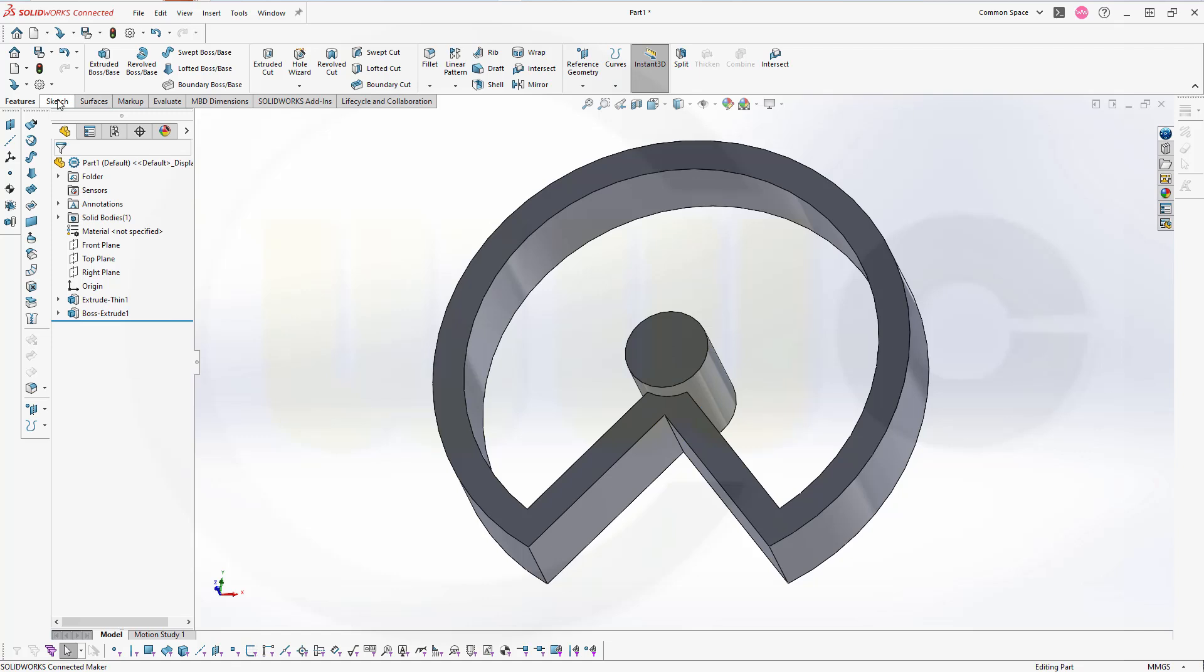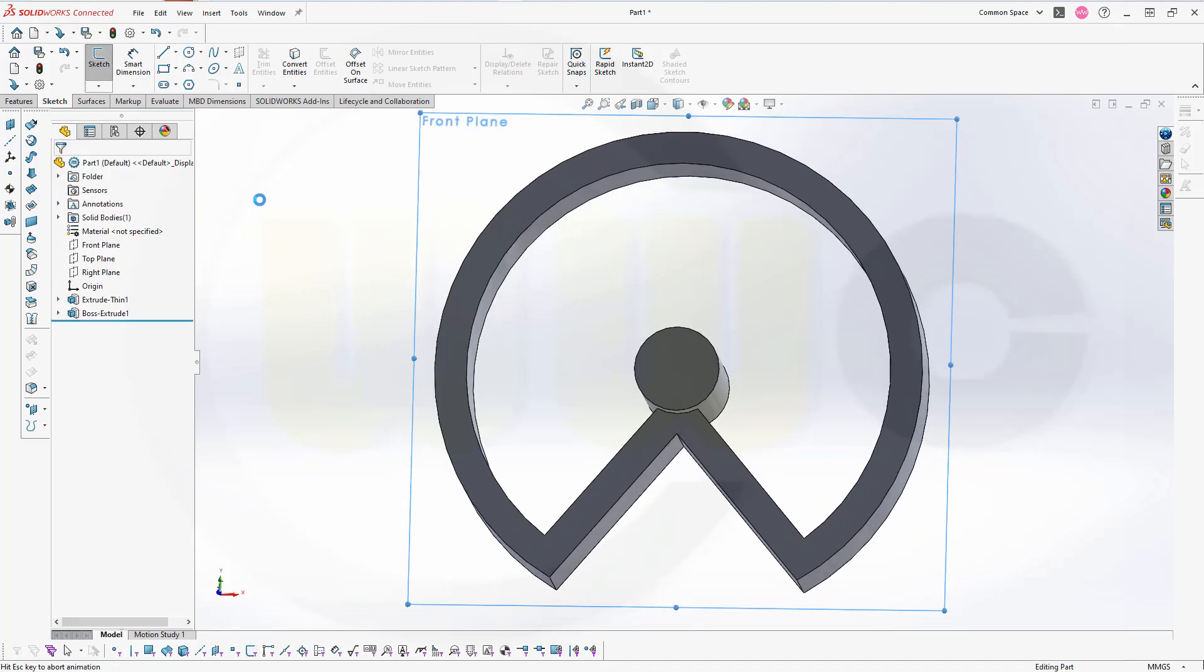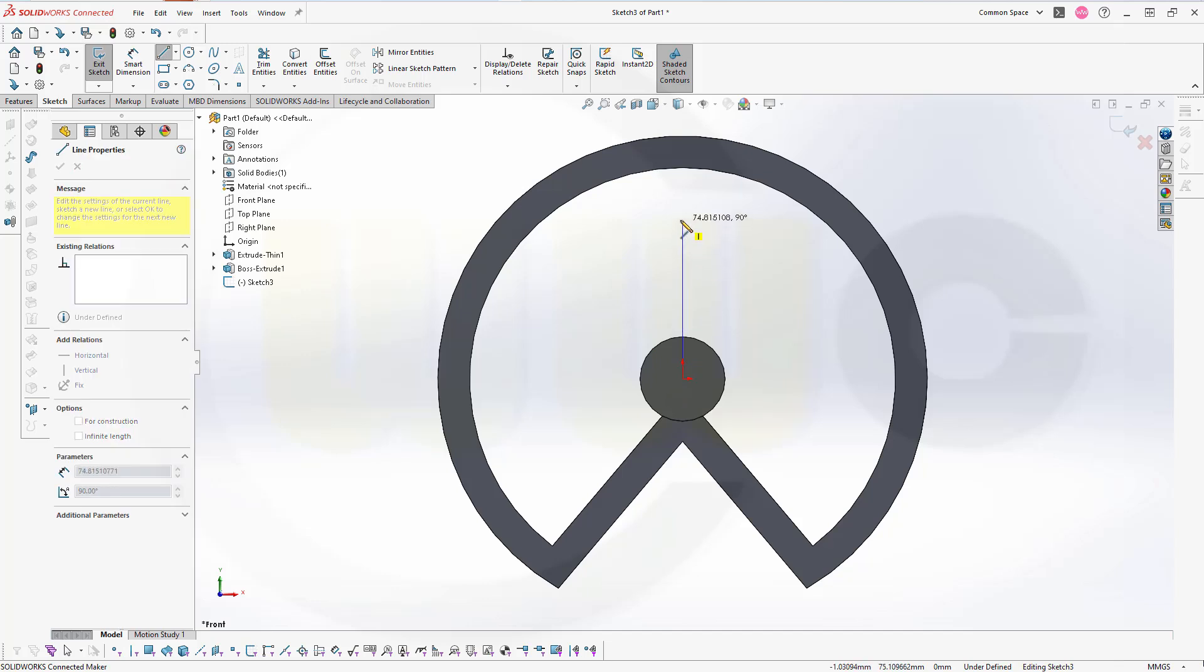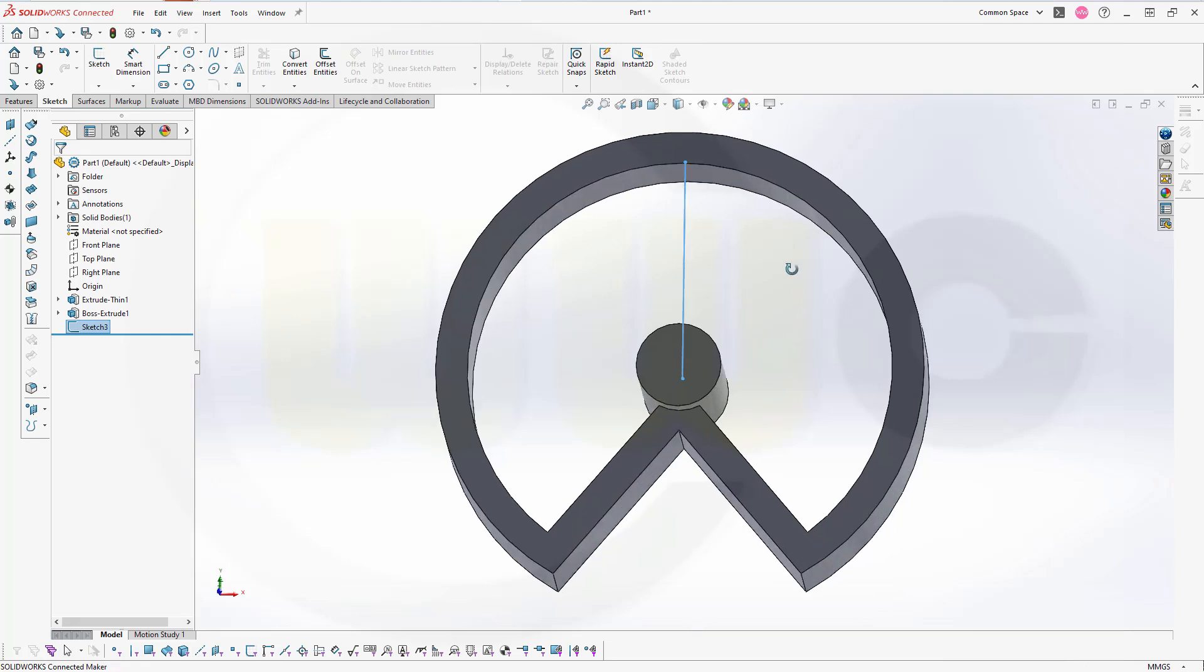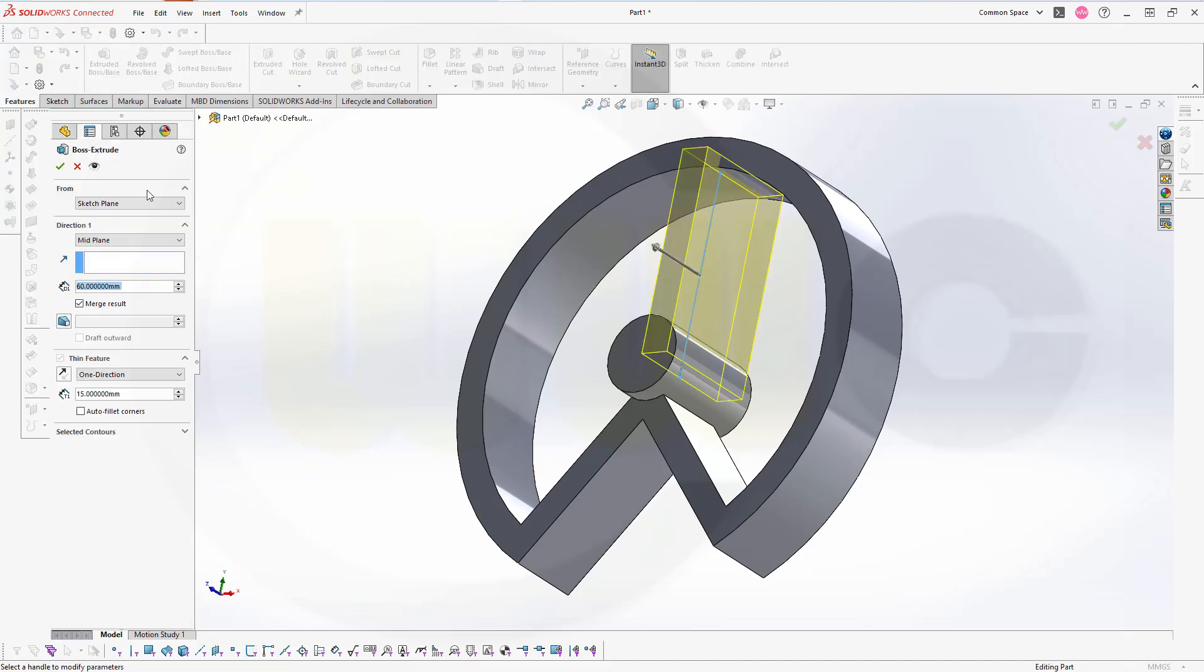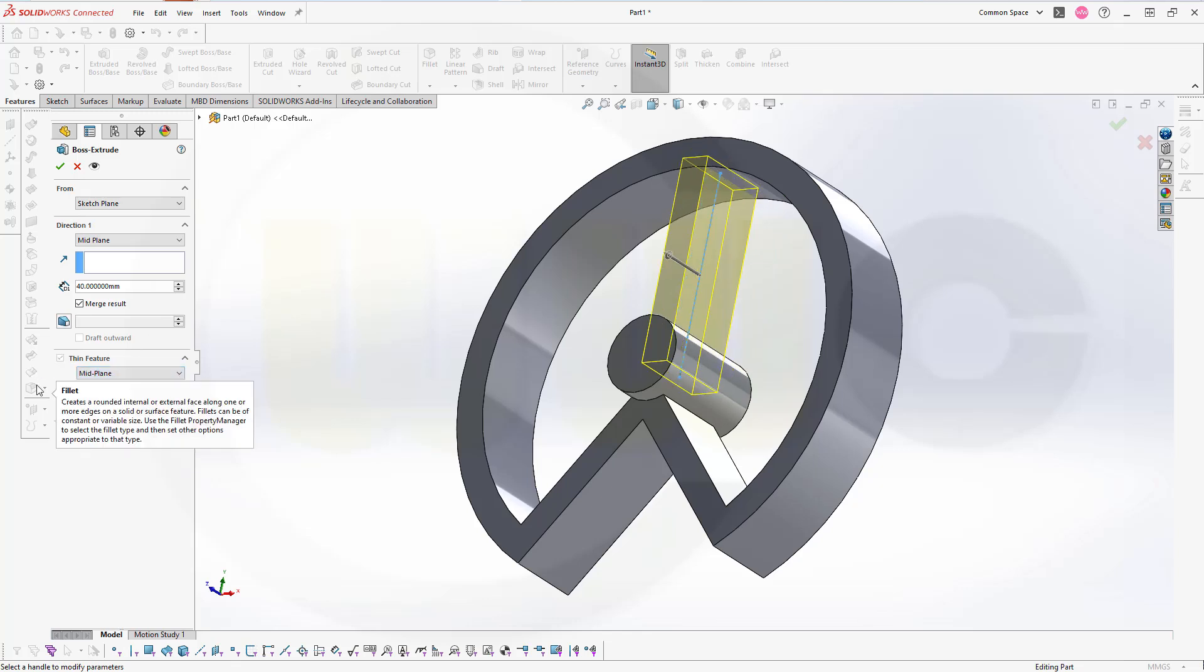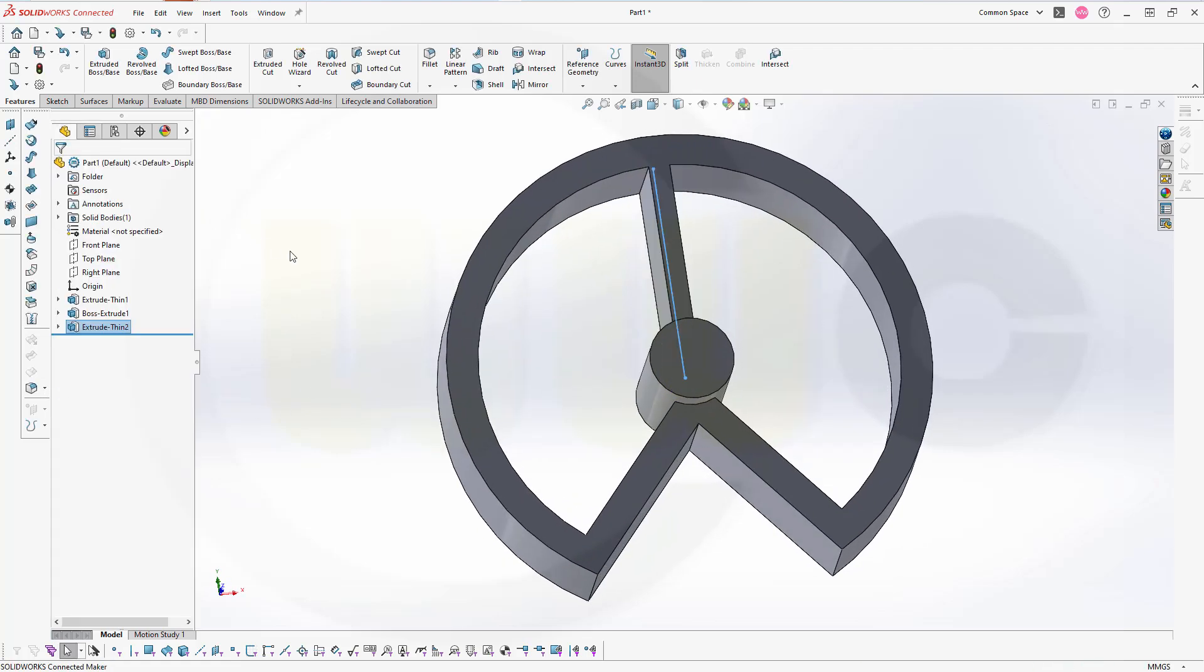Then another sketch, again on the front plane. Now I need a line like this. And the length should be 105. Finish that sketch as well. Now let's make another extrude. Make it a thin feature, that's activated automatically. And mid-plane, yes. But only 40 millimeter. And the thin feature should go mid-plane. And distance should be 10 millimeter. Looks good. So, let's confirm.